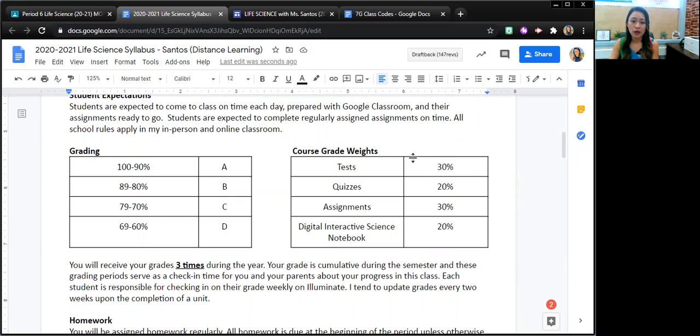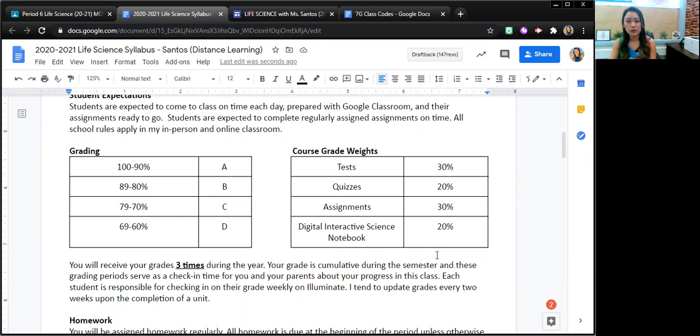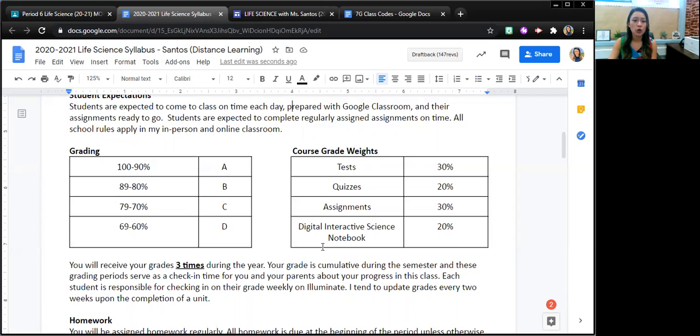Here's what their grade will be composed of. So 30% of their grade will be based on tests, 20% based on quizzes, 30% based on assignments, and 20% based on their work with their digital interactive science notebook.